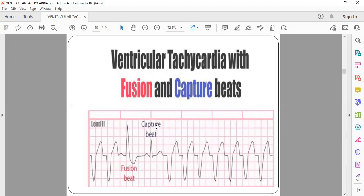If a capture beat is present, it is 100% ventricular tachycardia. A fusion beat is a combination of a capture beat and a ventricular tachycardia beat — the resultant has a completely different morphology from either alone. Both capture beats and fusion beats are diagnostic features of ventricular tachycardia and help differentiate it from SVT with aberrancy.